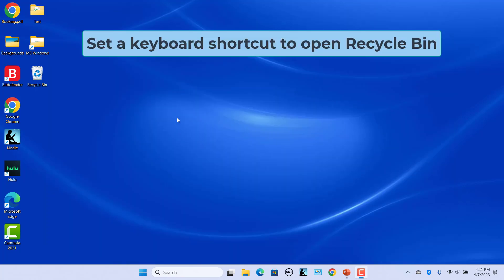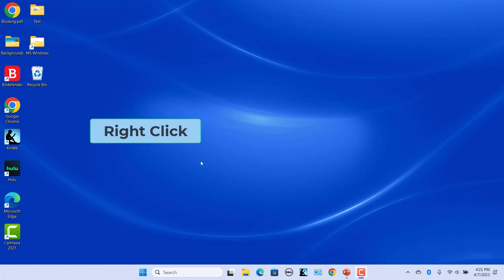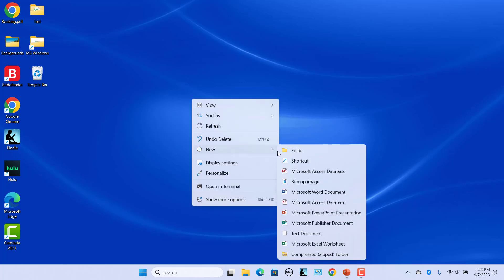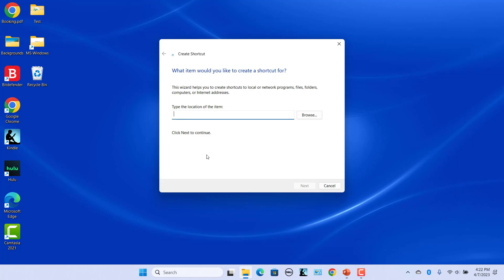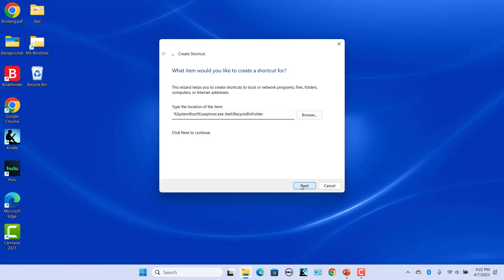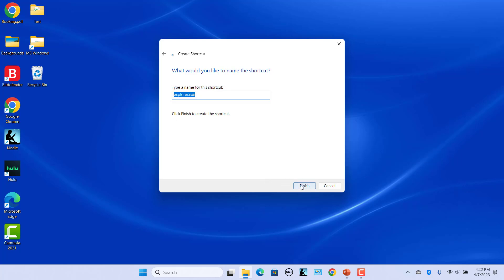Set a keyboard shortcut to open Recycle Bin. First, create a shortcut to Recycle Bin. Right-click on the Desktop and then select New and then Shortcut. The Create Shortcut window opens. In the Type the Location of the Item box, enter the location of Recycle Bin. Click on Next, name it Recycle Bin, and click on Finish.